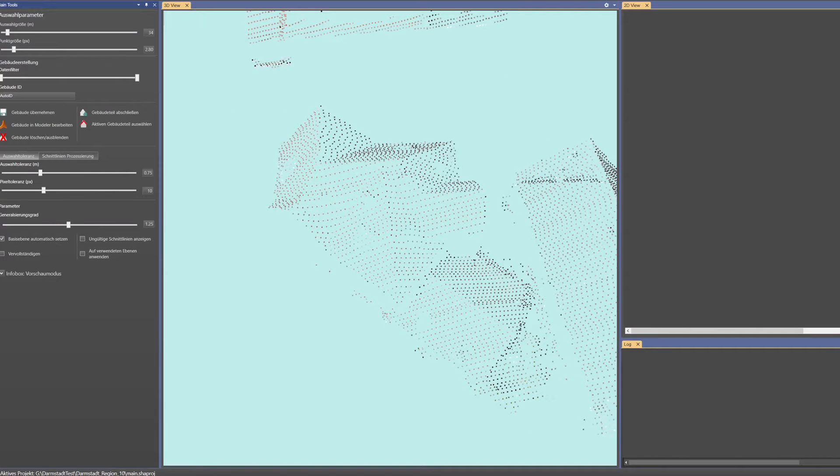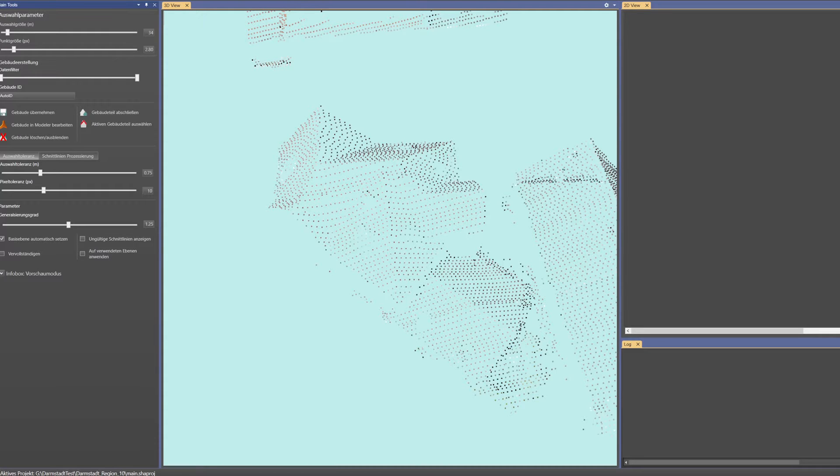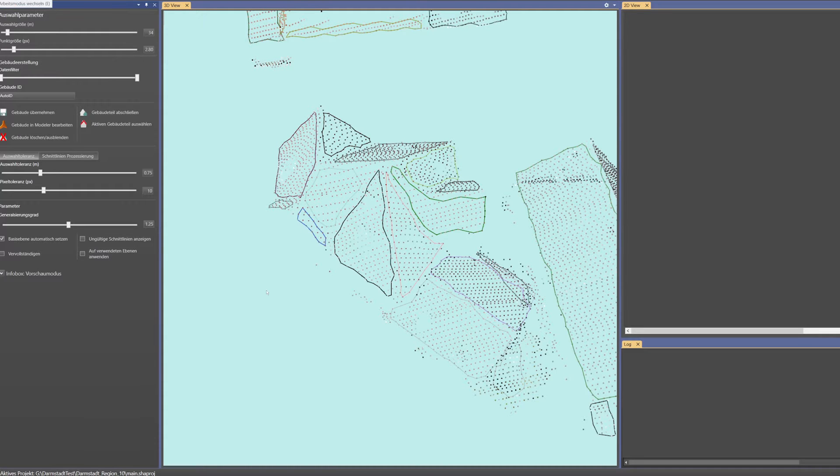Even buildings with a complicated roof shape do not pose a problem. The pre-processing automatically extracts the roof planes from the 3D point cloud.